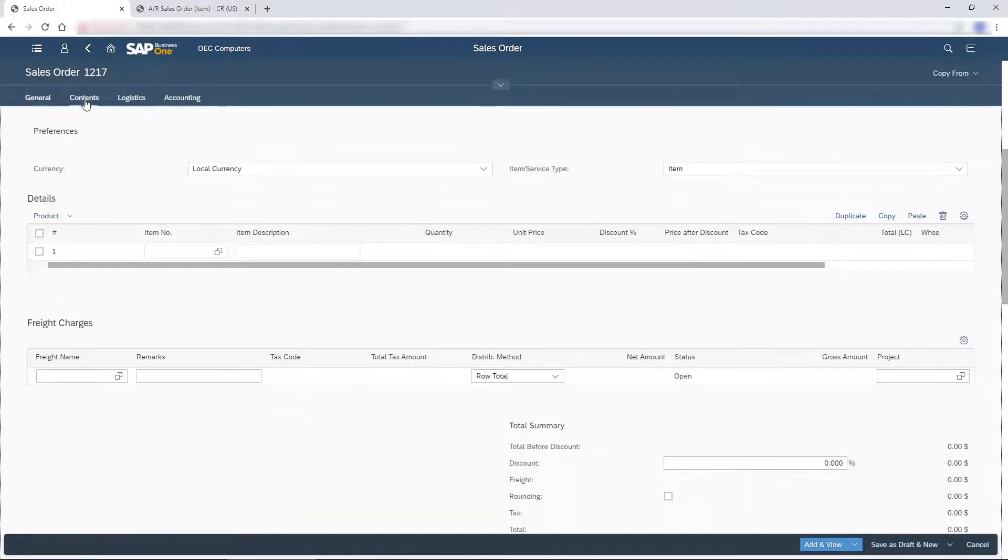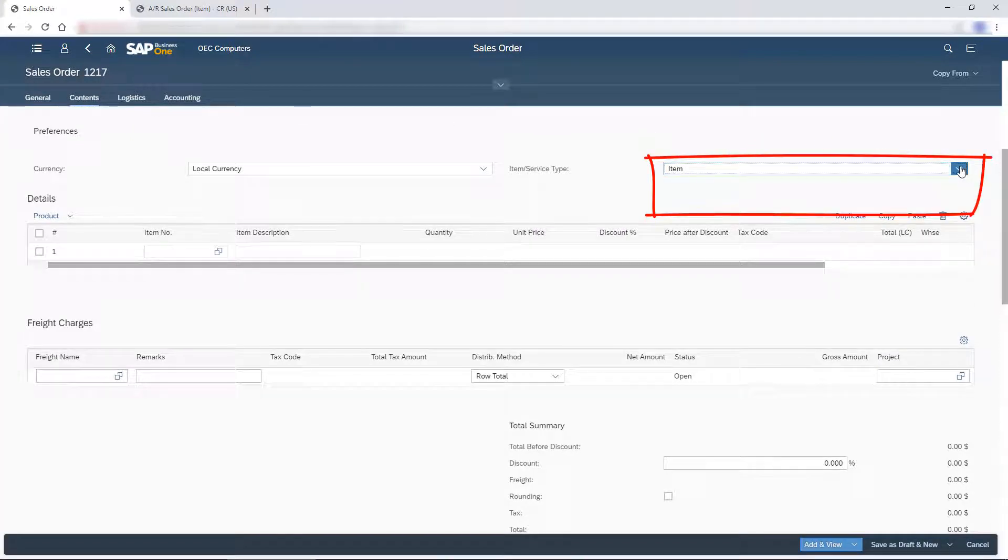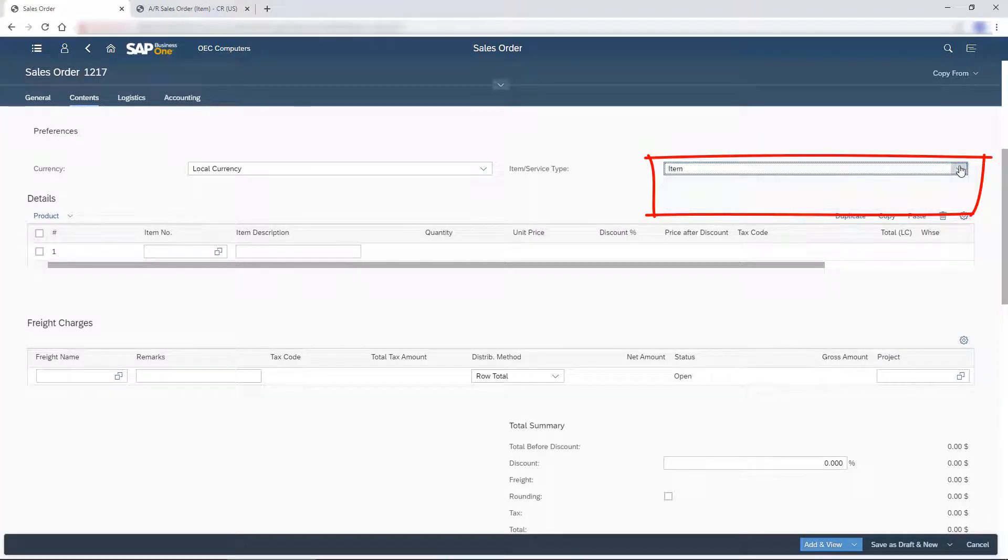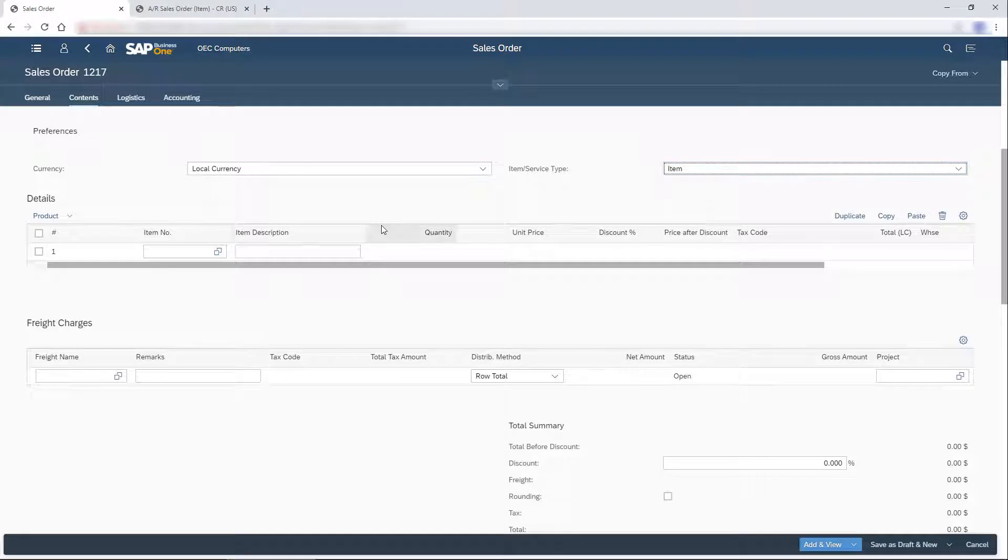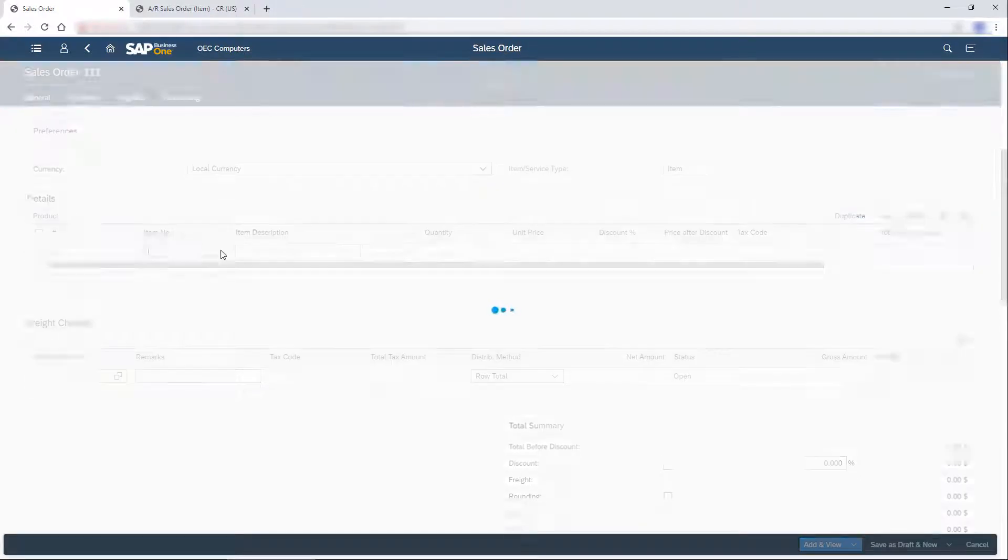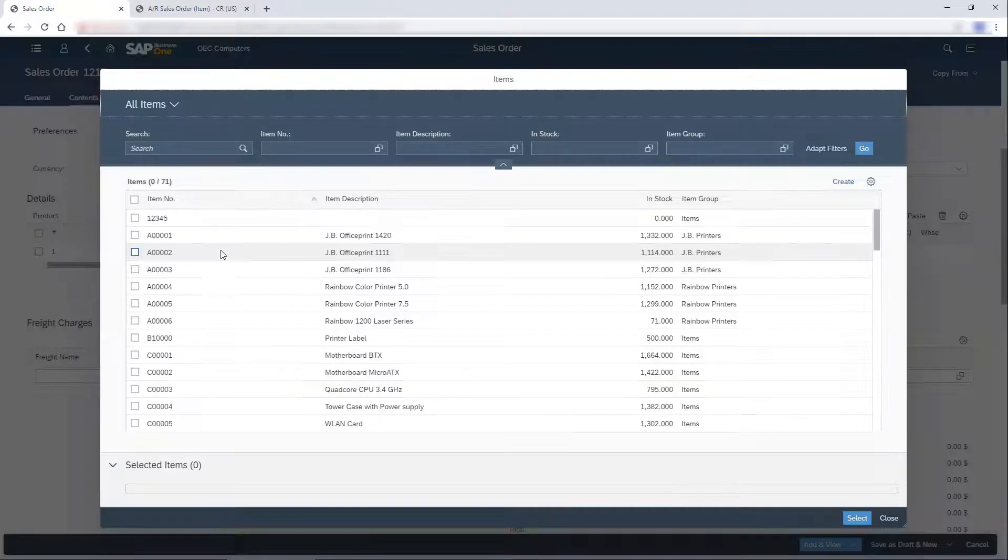This is an item type sales order. I choose the items the customer ordered.